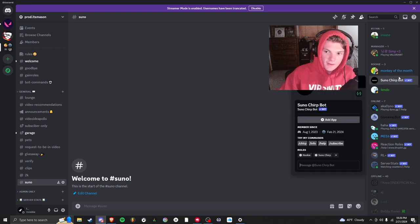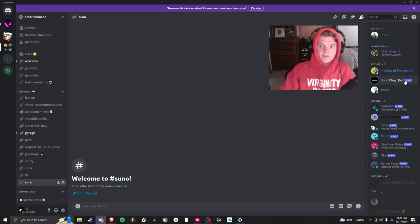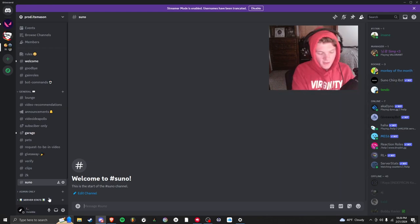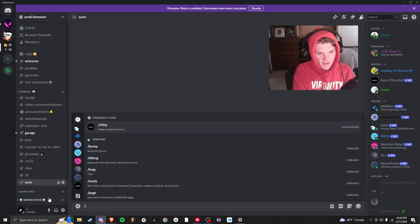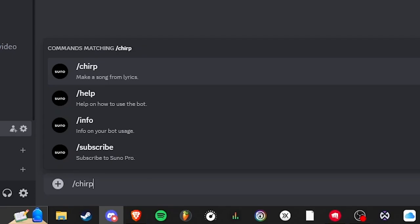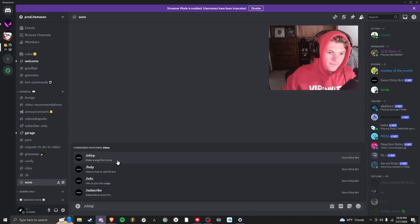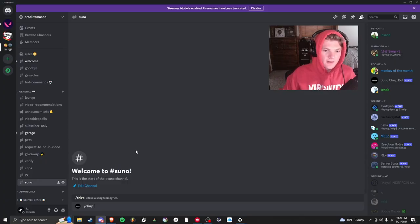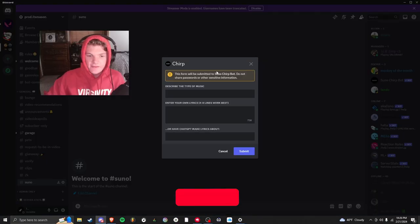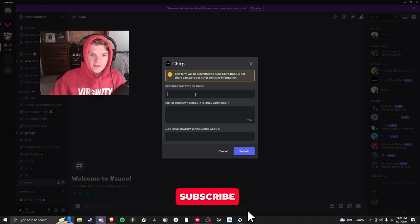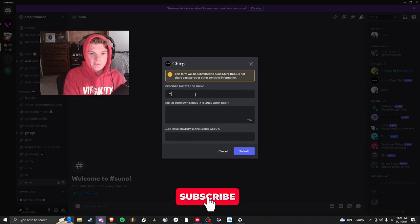And see the Suno bot. This is what's going to generate it for you. So you can click slash and then type chirp, and it'll make a song from whatever you give it. For the sake of this video, I'm going to say pop type beat.